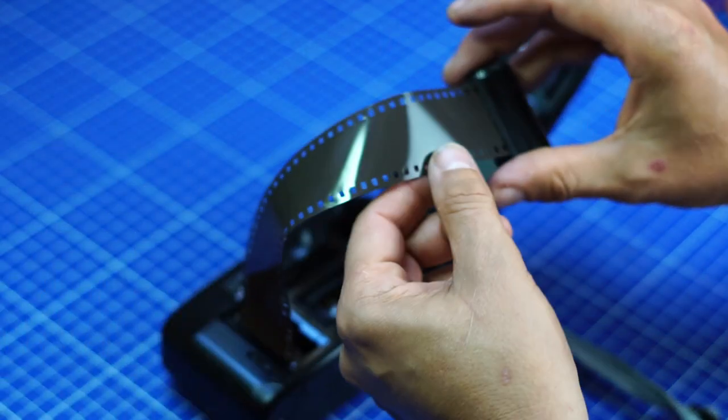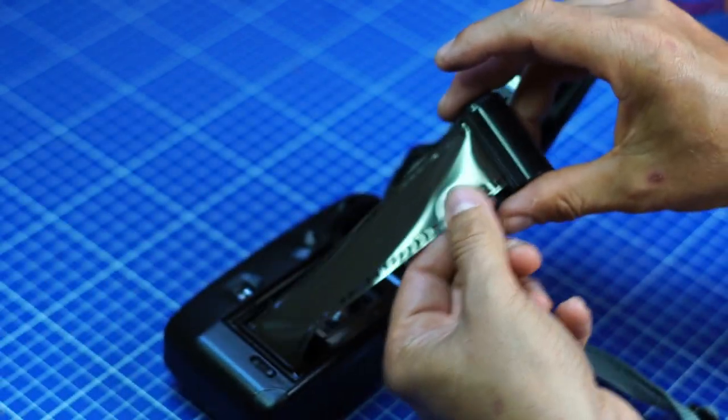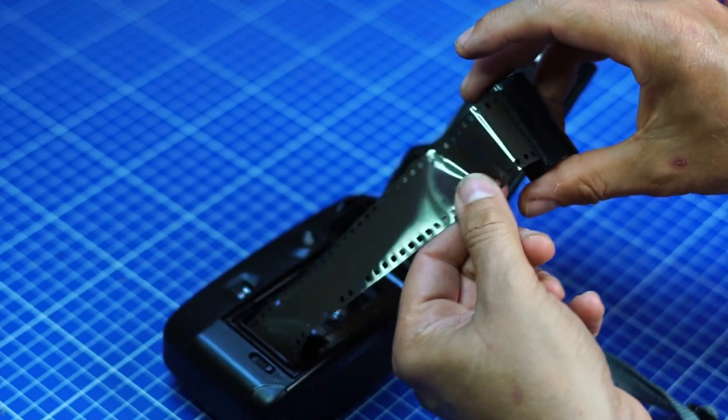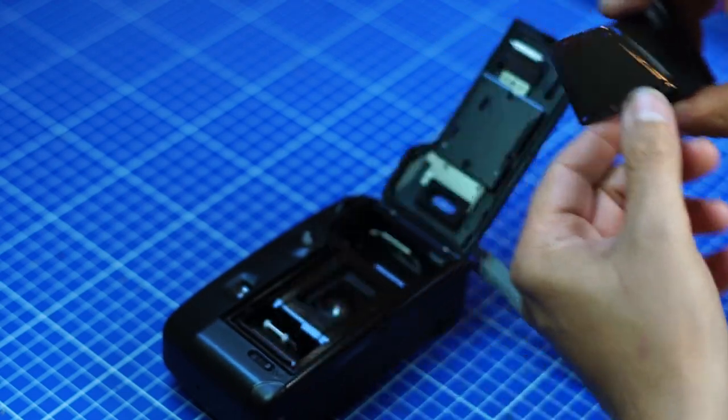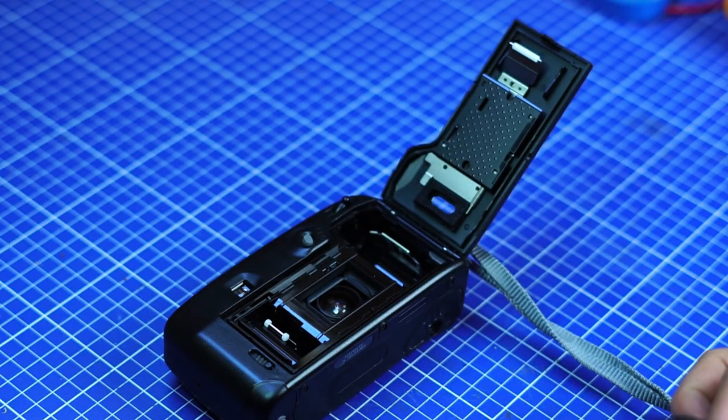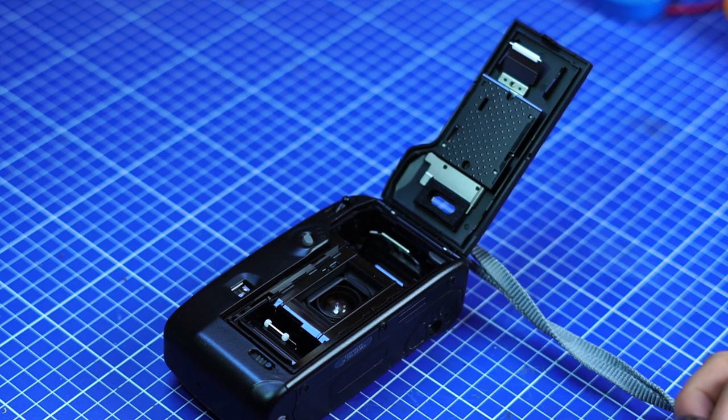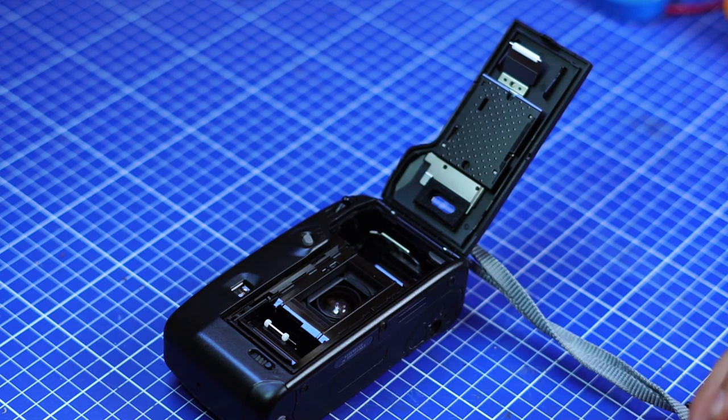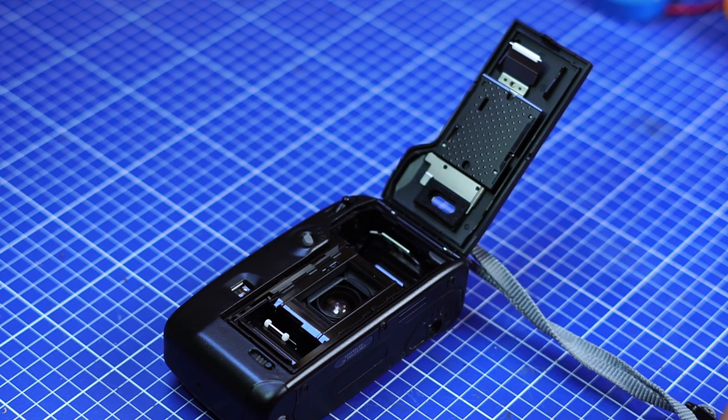Okay. So I hope this little presentation explains how it works to load the film.